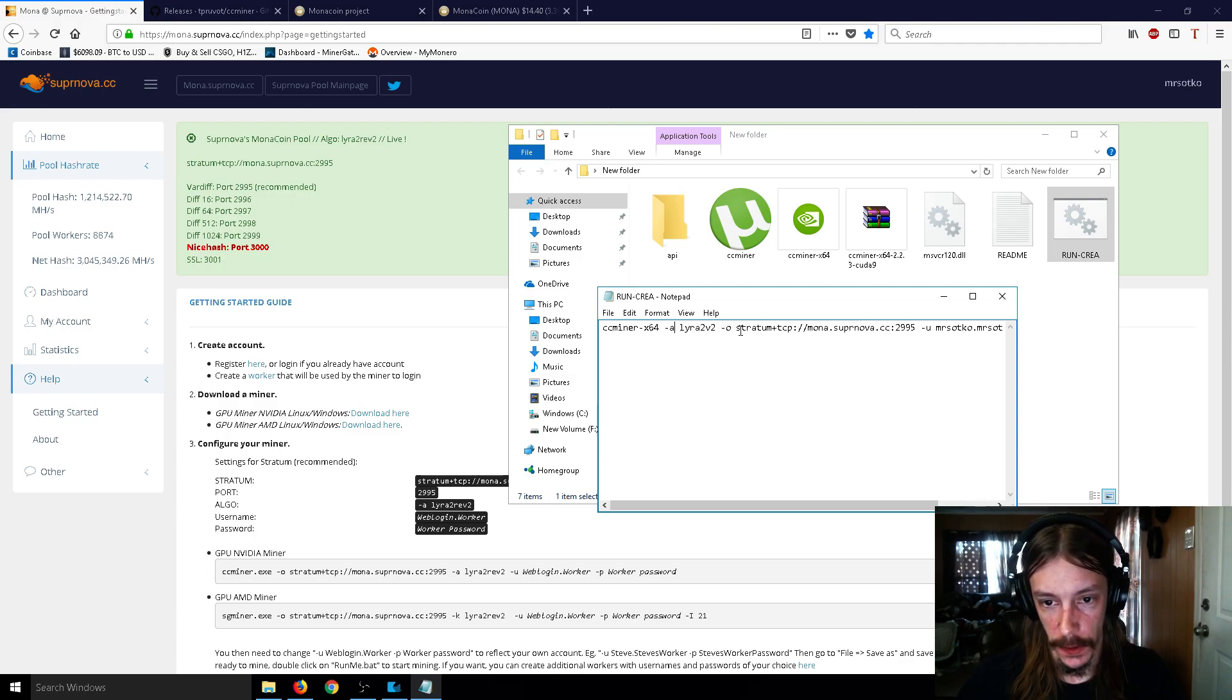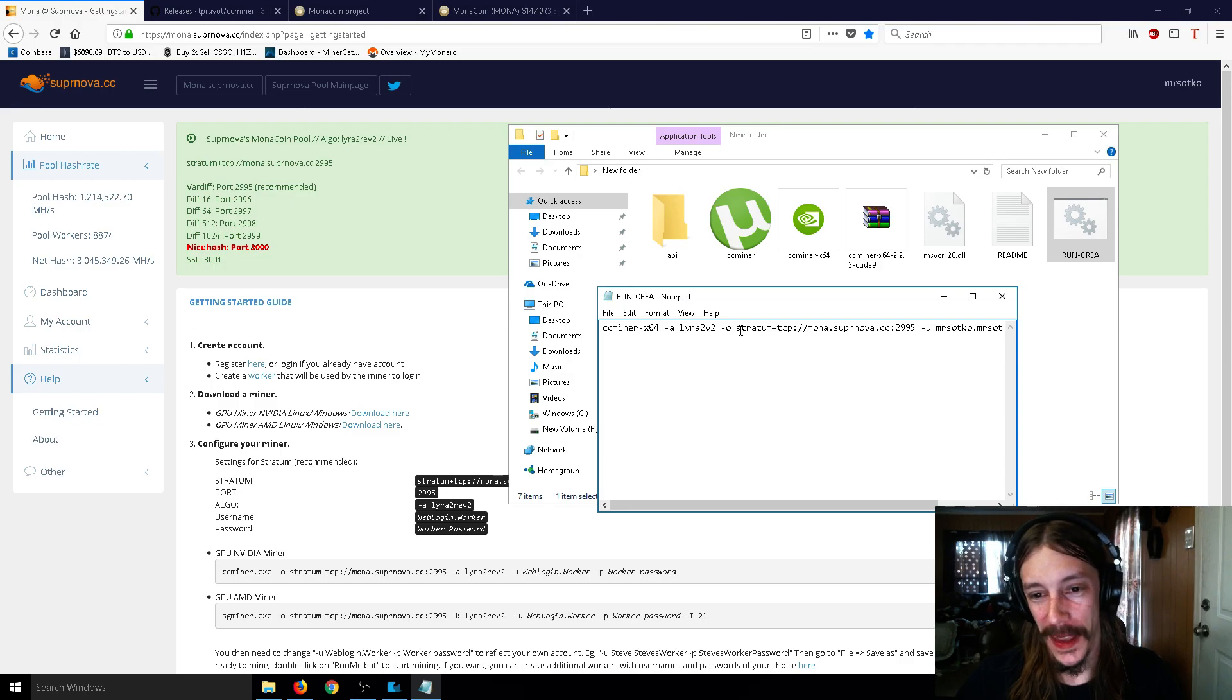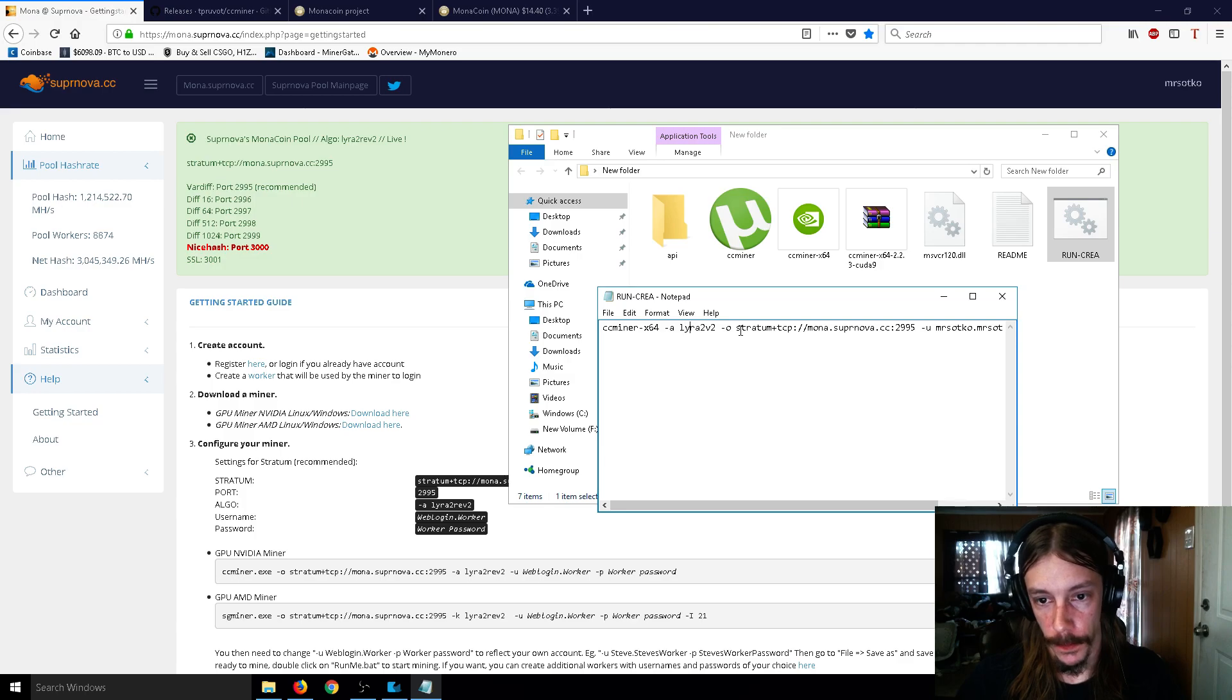And then where you see A here, make sure you leave a space. You can see that there's a space right here. Delete whatever is here. I think originally it was Kekak. So delete that, and type in Lyra2V2, just like I have here.